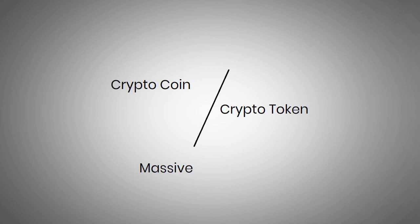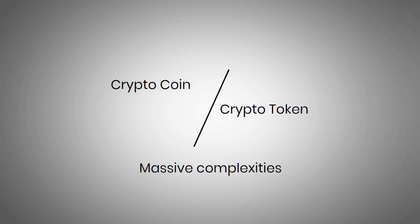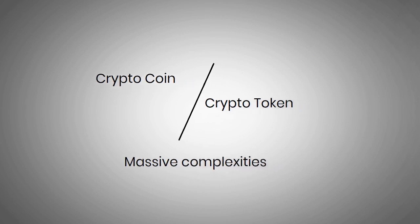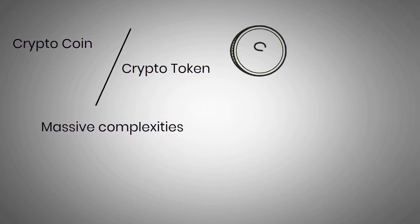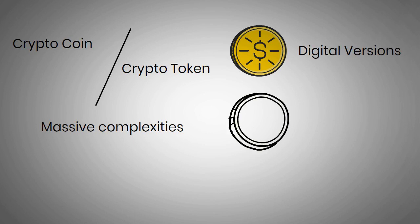The difference between crypto coins and crypto tokens is not too vast, but it might cause massive complexities for the investors if overlooked. The difference majorly lies in what they represent. While crypto coins are essentially digital versions of money, tokens stand for deeds or assets.